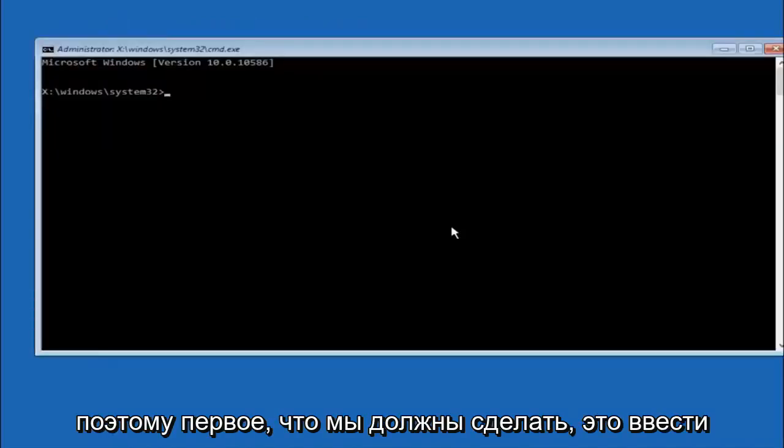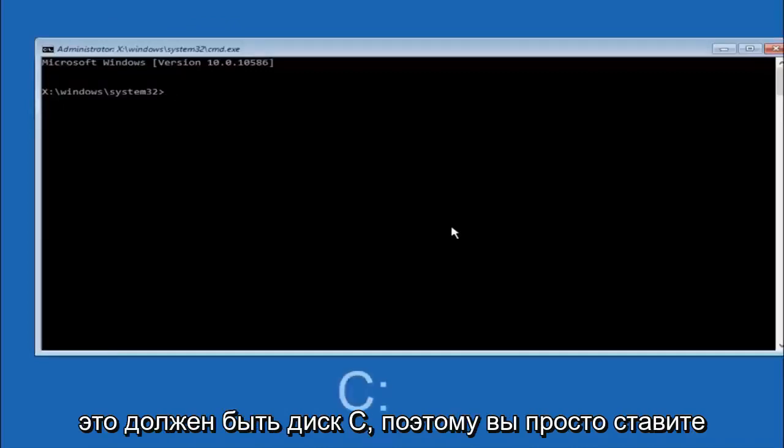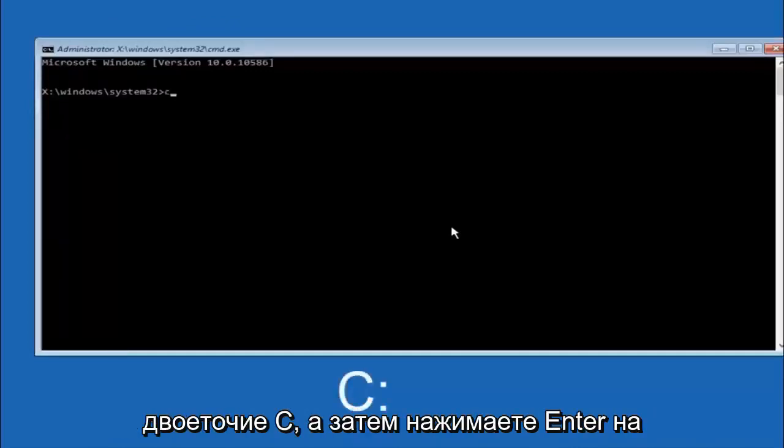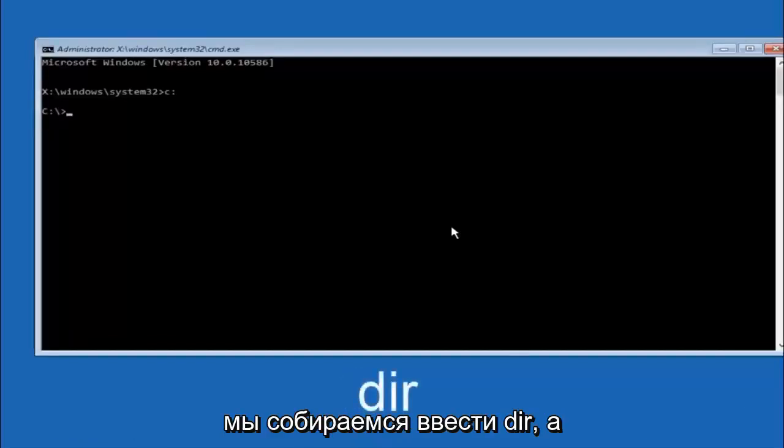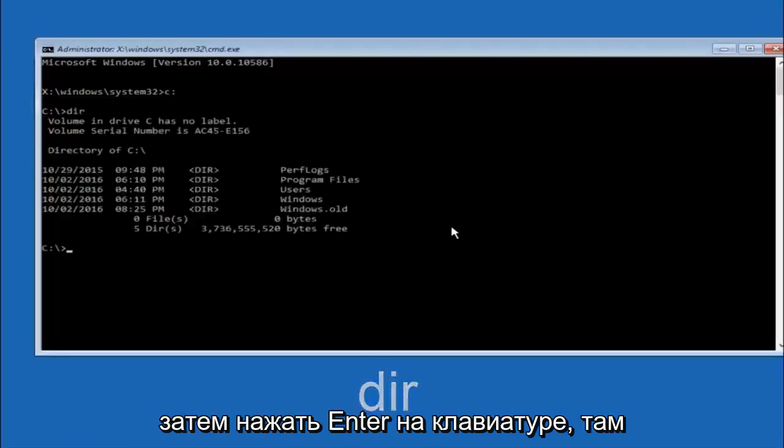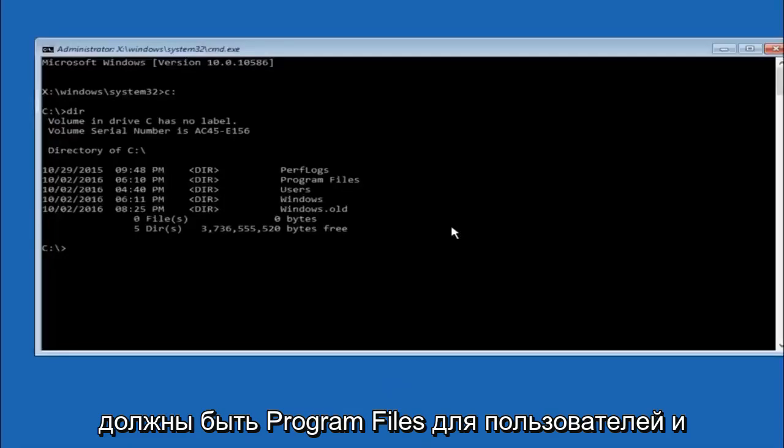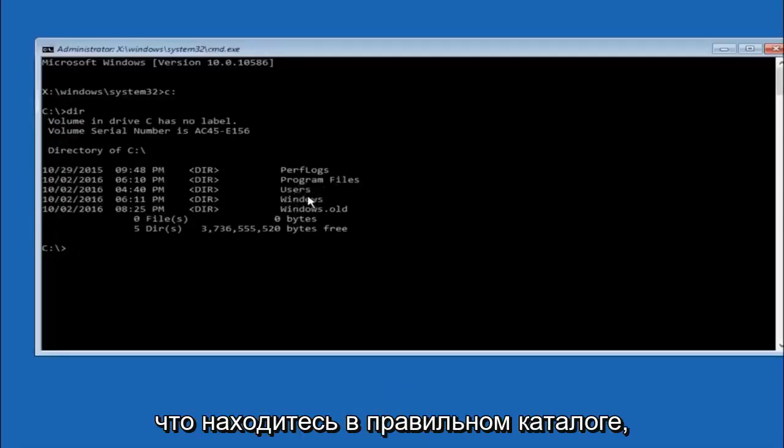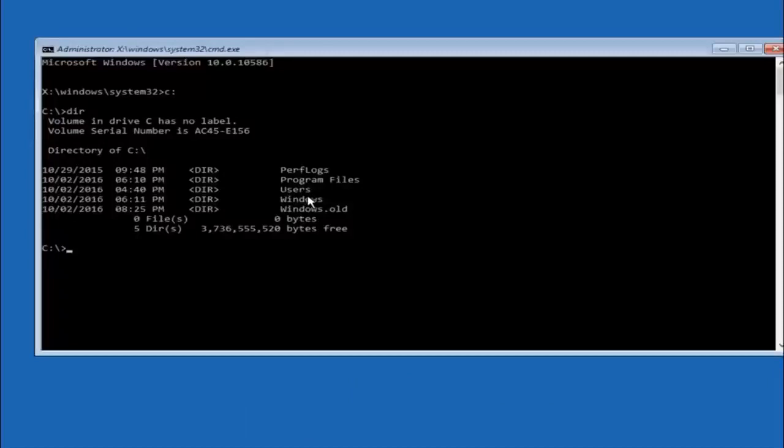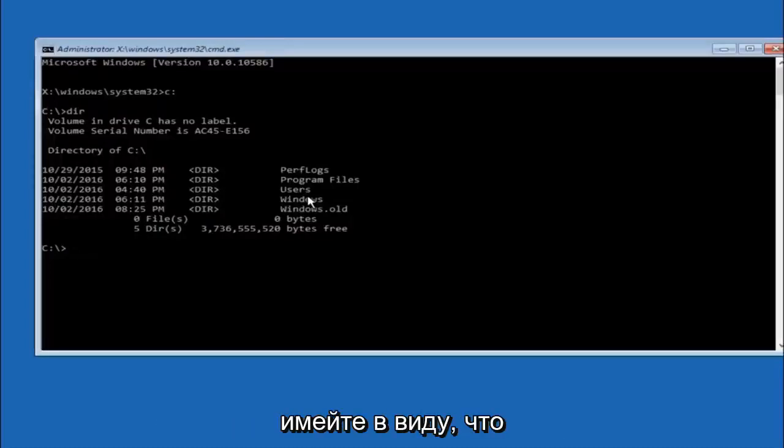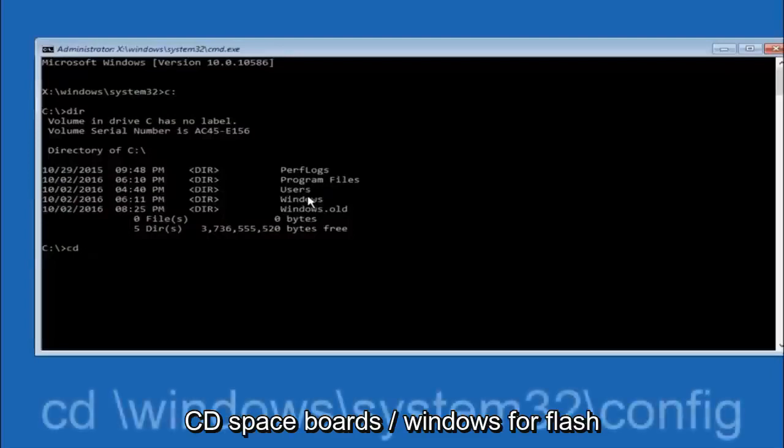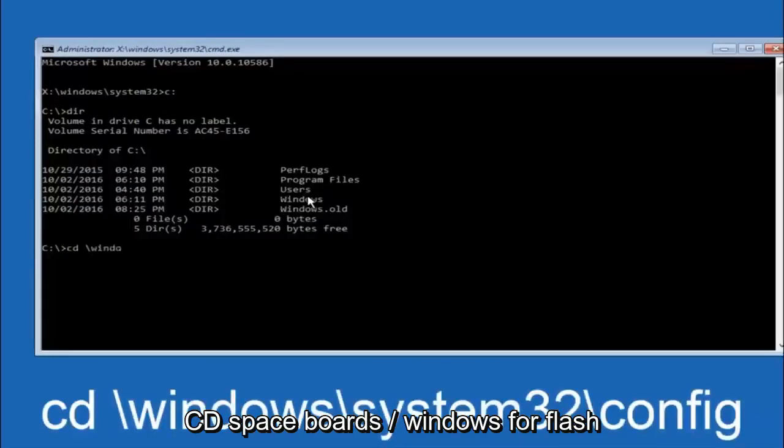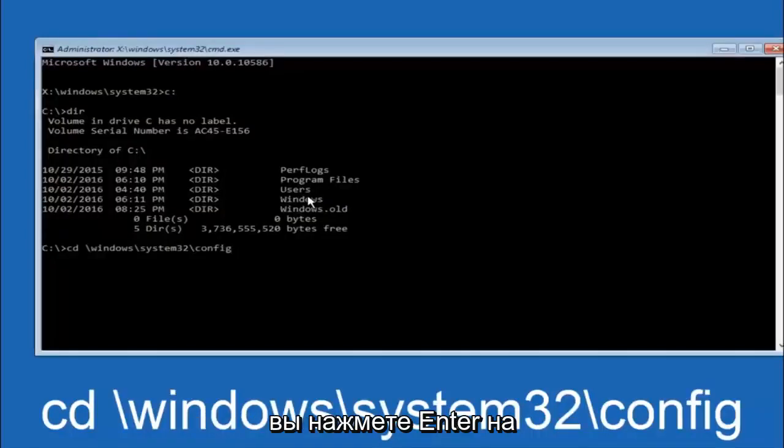The first thing we should do is type our main hard drive here. In most cases it should be the C drive. So you just do a C colon and then hit enter on your keyboard. Once you're underneath the C drive we're going to type in DIR and then hit enter on your keyboard. It should have program files, users, and windows all in there. That's how you know you're in the right directory. In some cases it might be the D drive as well. Next thing we're going to do is type in CD space forward slash windows forward slash system 32 forward slash config and then hit enter on your keyboard.